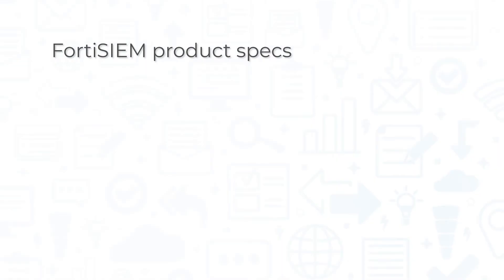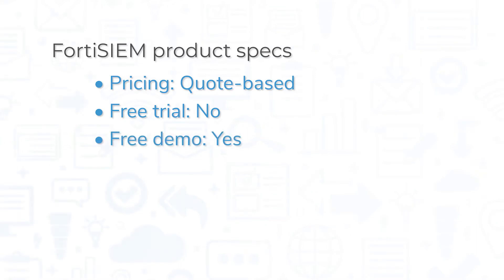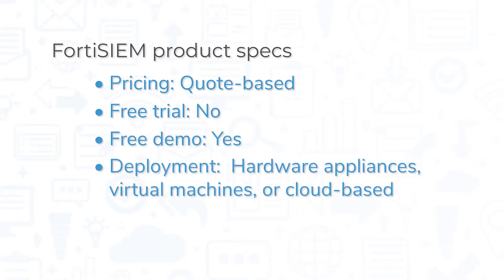Pricing for FortiSIEM is quote-based. The system does not offer a free trial, but you can request a demo from the company's website. FortiSIEM is available as hardware appliances, virtual machines, or in the public cloud through Amazon Web Services.